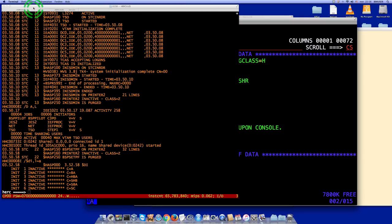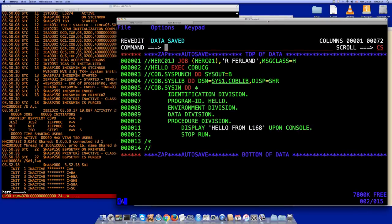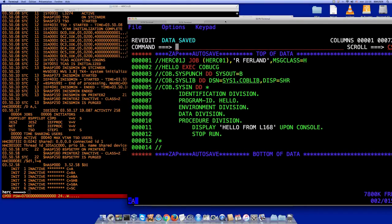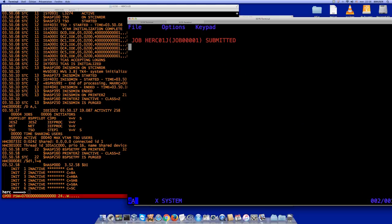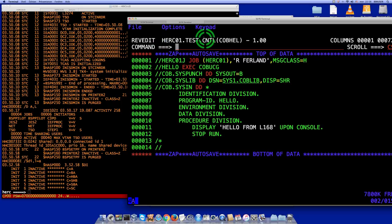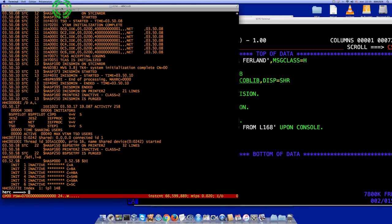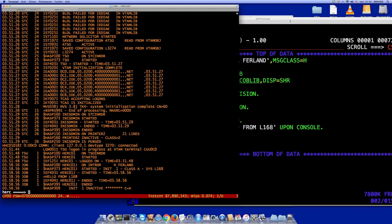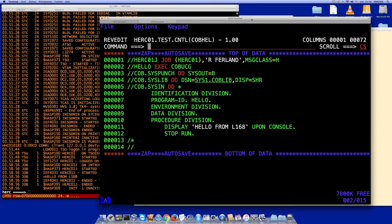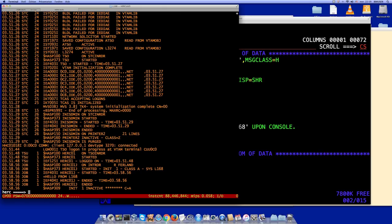That's the console of system K158. Let's submit the job. It ran on L168 — that's normal because I haven't yet used the SYSAFF job parameter and standard classes are shared. The job ran on L168 and we can see the message 'hello' here. Now I'll try to run it on the other system.